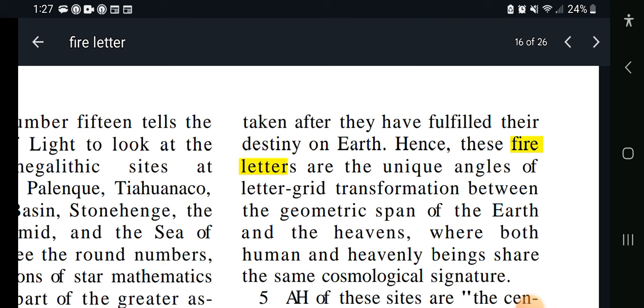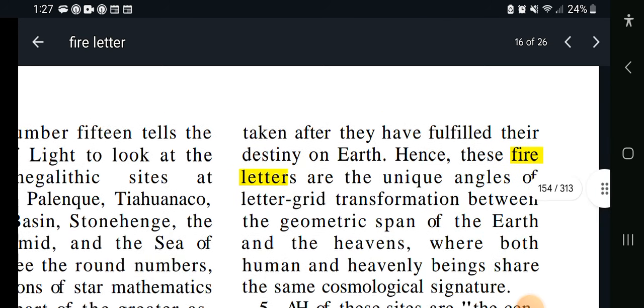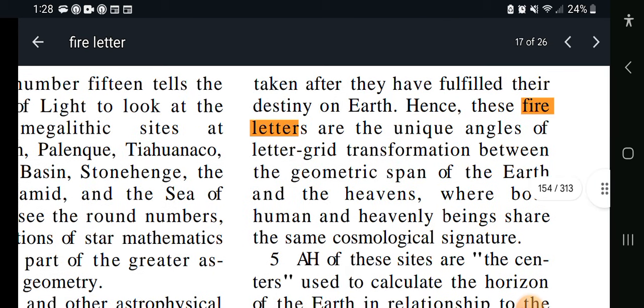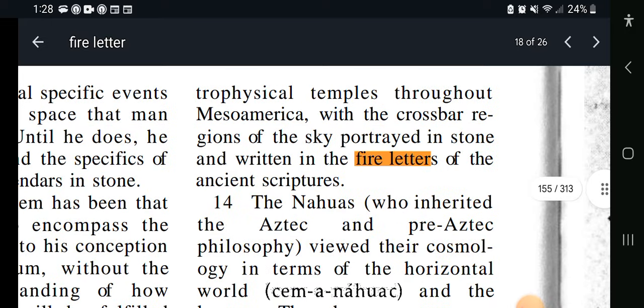So once we restore these letters, especially in the children, the Elohim will then be able to rebuild us. And that's important to understand — without these fire letters, one can argue that they can't do this work. Hence these fire letters are the unique angles of letter grid transformation between the geometric span of the earth and the heavens, where both human and heavenly beings share the same cosmological signature. So by taking these letters away or changing them, we have severed this connection. Restoring these letters must restore this connection.